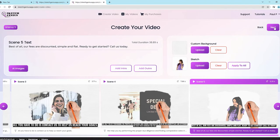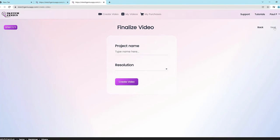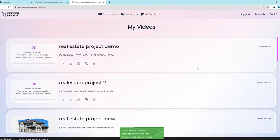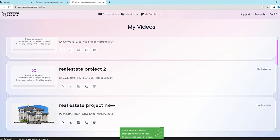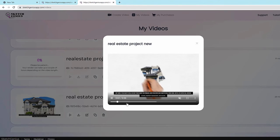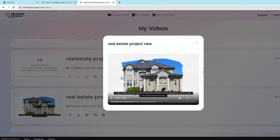Once you're happy with what you see, click next, give it a name — for example 'Real Estate Project Demo' — choose a resolution, and click 'Create Video.' That's it. Once it's finished, you can preview the video. It looks beautiful using the different styles like crayon sketch, pencil sketch, charcoal, and all other formats — all completely created with the powerful AI system.